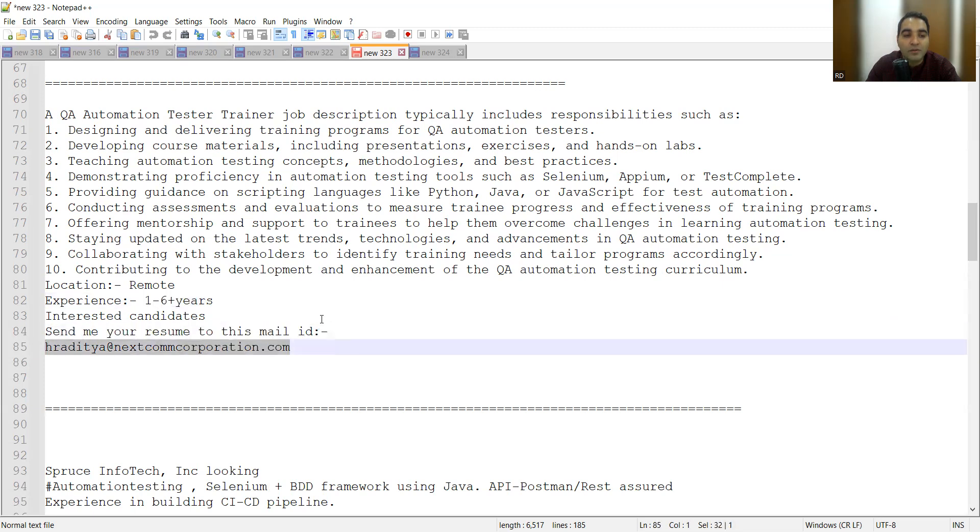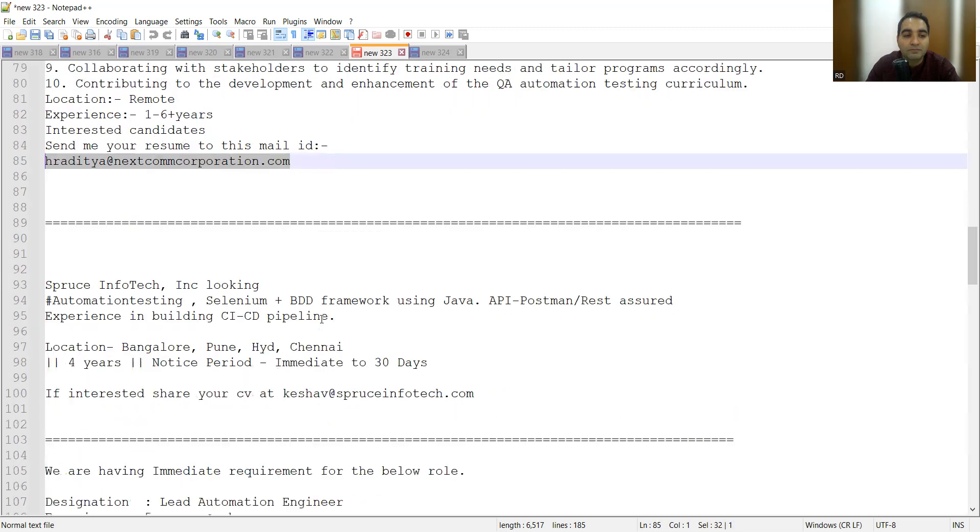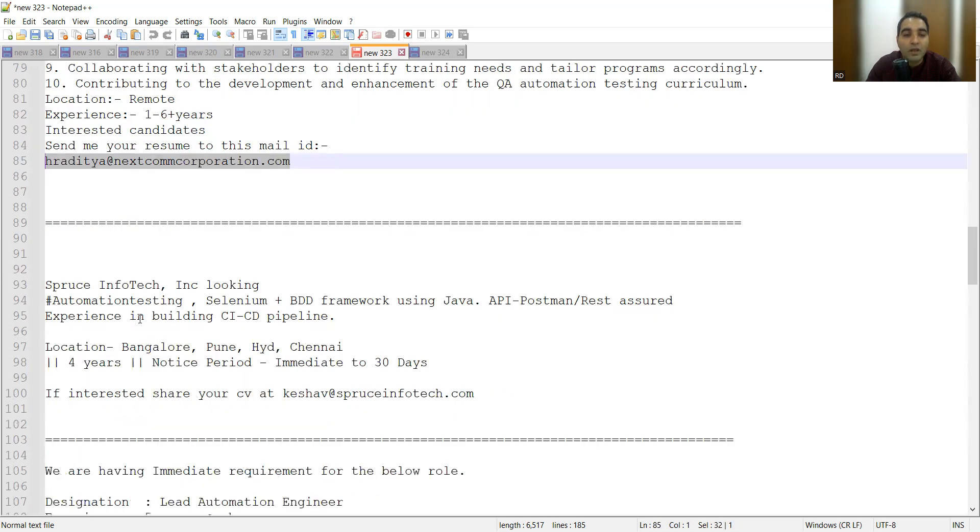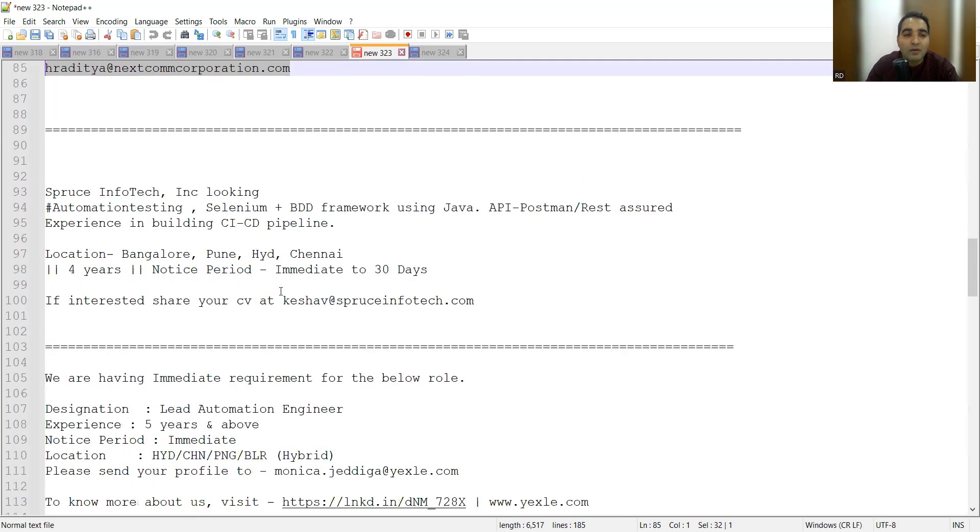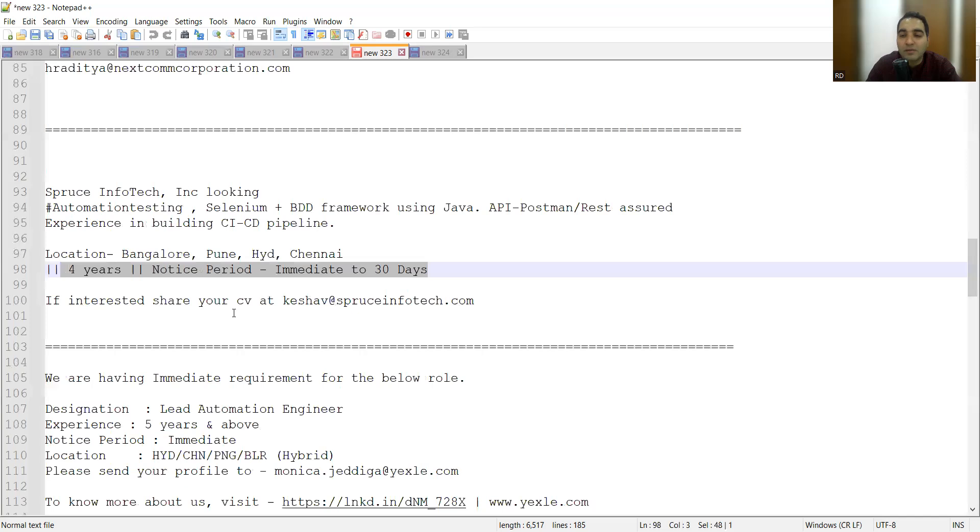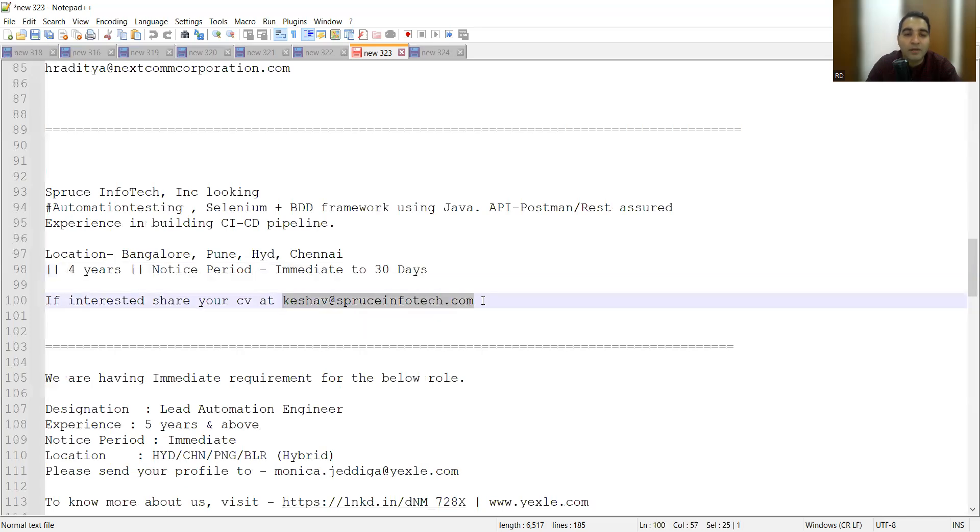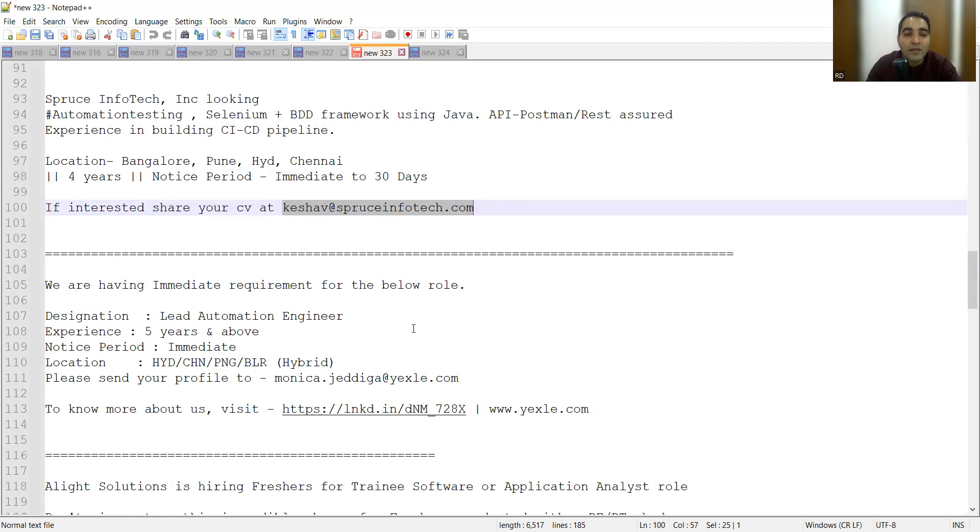The location is totally remote, experience is 1-6+ years, and you can share your CV at this particular email address. Then Spruce Infotech is looking for automation testing Selenium plus BDD framework using Java, location is Bangalore, Pune, Hyderabad, Chennai, 4+ years of experience, notice period is immediate to 30 days. You can share your CV at this particular email address.